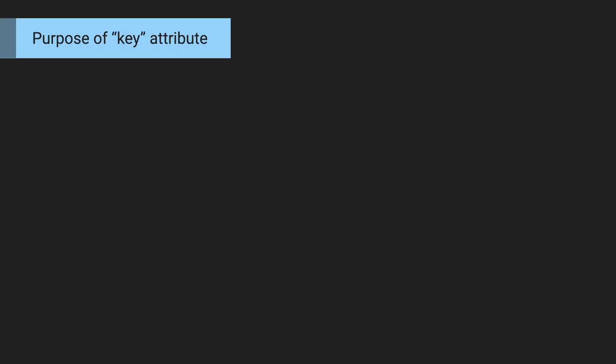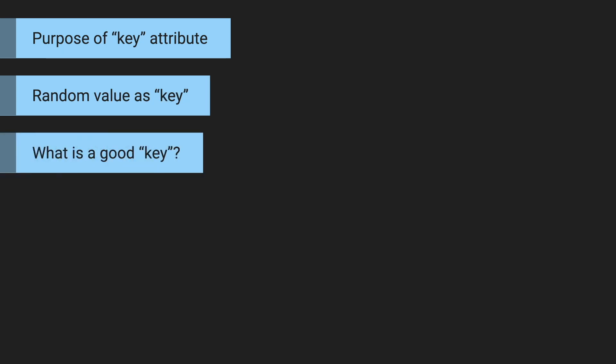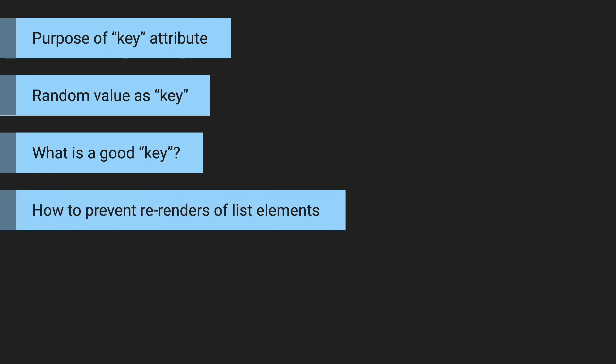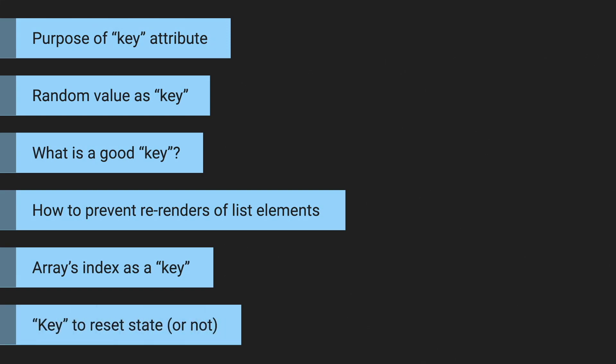So let's take a look today at why do we actually need the key, what will happen if we use random value as a key, what actually makes a good key, how to make lists as performant as they can be and prevent re-renders of their items, what will happen if we use array's index as a key, and how to use key to reset state, and whether we should actually use it or not.